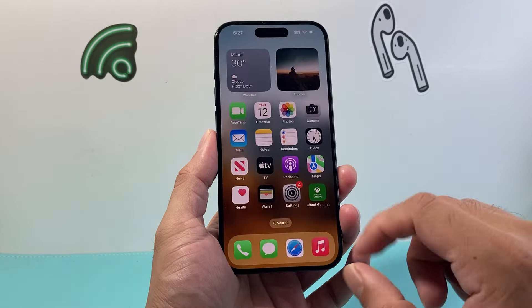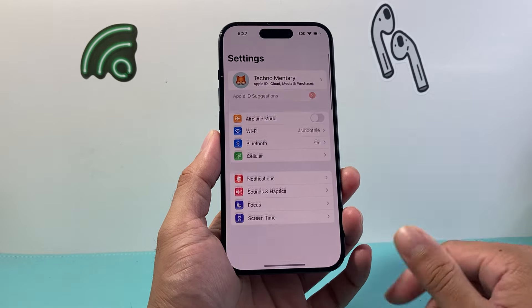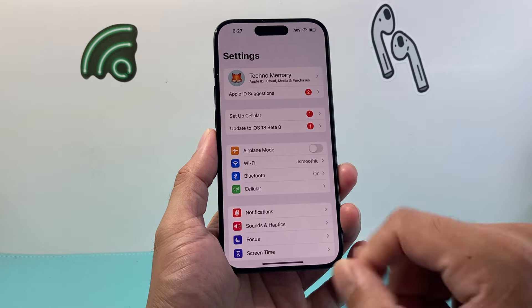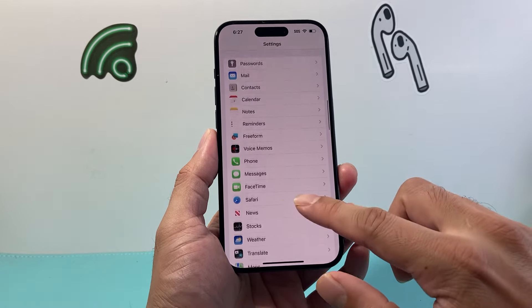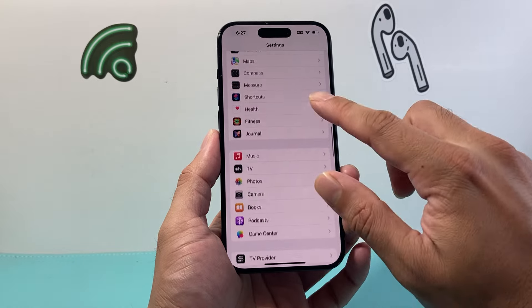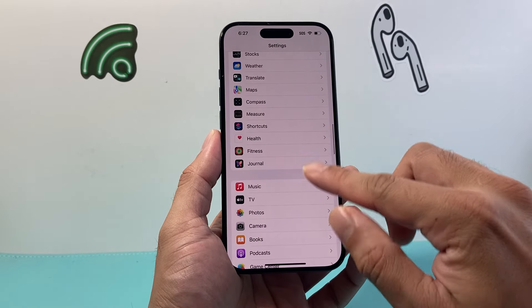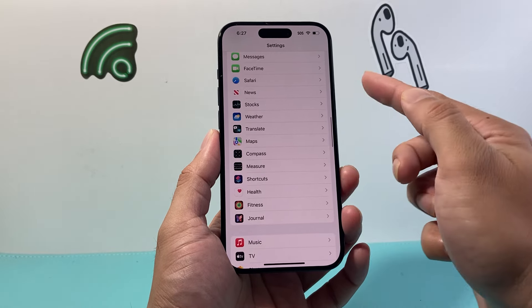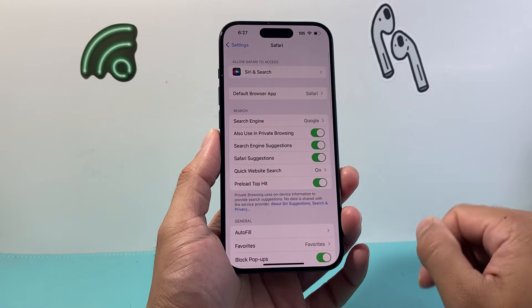So in order to do that, you actually have to go into your Settings on your iPhone. And from your Settings, you're going to go ahead and scroll until you can find the Safari setting. It's going to be a little bit down here. Find Safari.